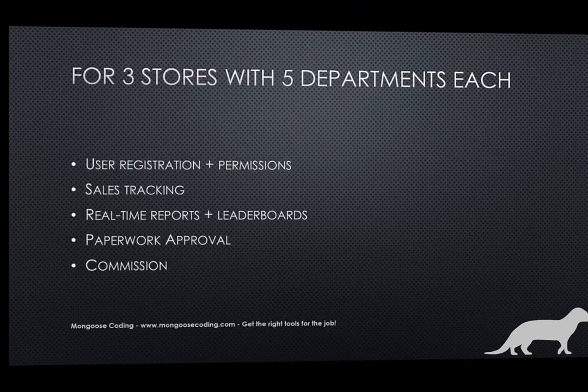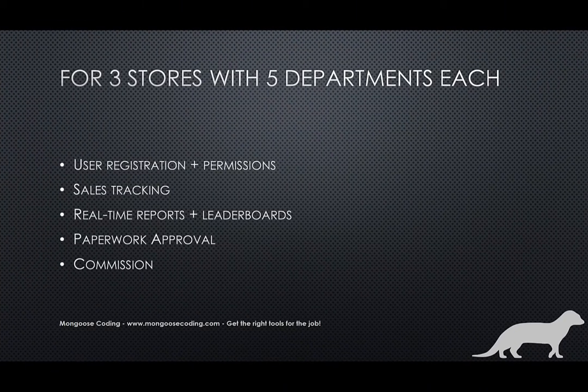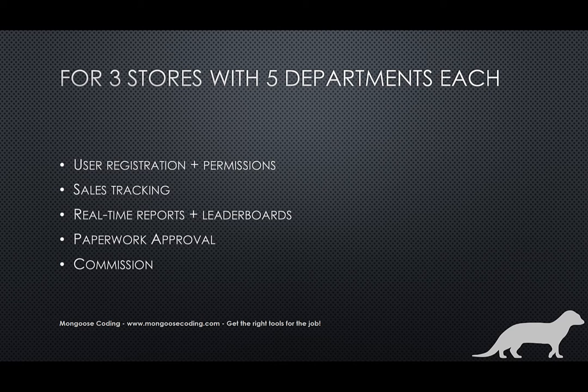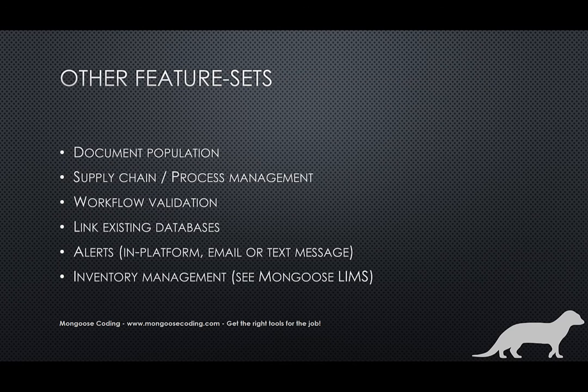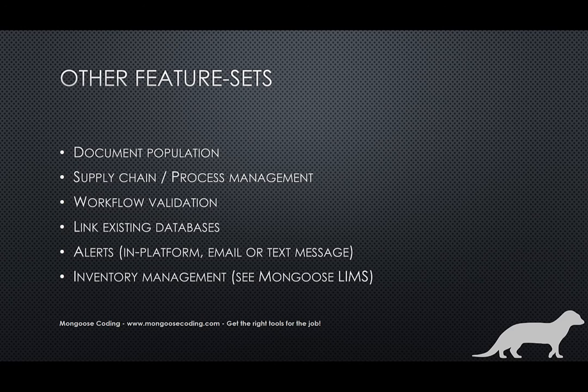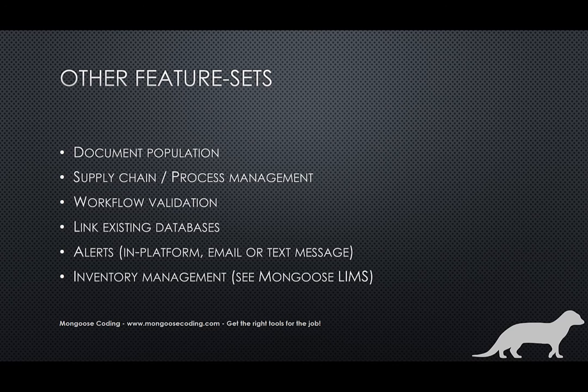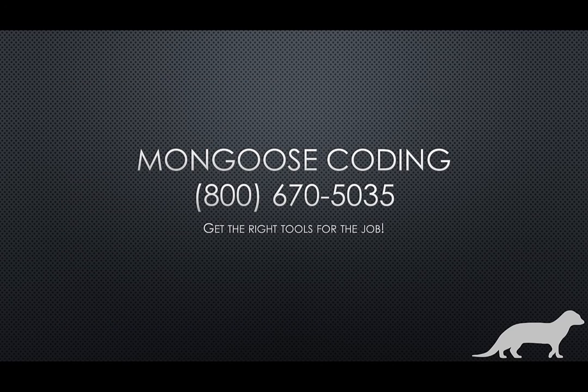I want to keep these videos short so in the next video on this product, we're going to cover the user permissions, document approval, and the commission. But before we conclude this video, I want to mention that there are plenty of other features not showcased in this product. For example, we create very dynamic document population systems to create contracts or test results, complete supply chain and process management systems, inventory management systems for warehouses and laboratories. In general, we specialize in developing the right tool with a great user experience.